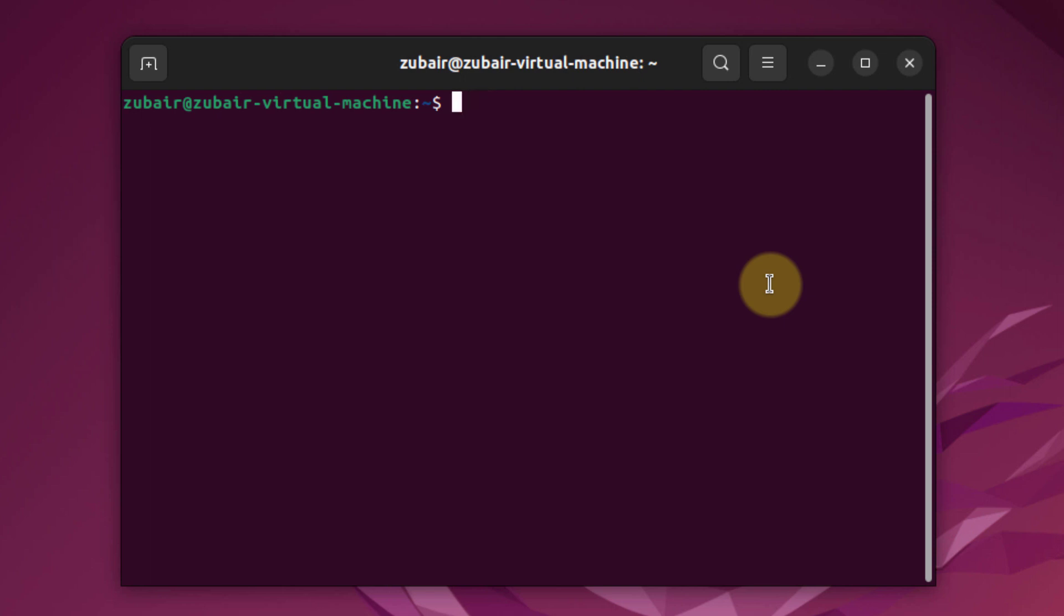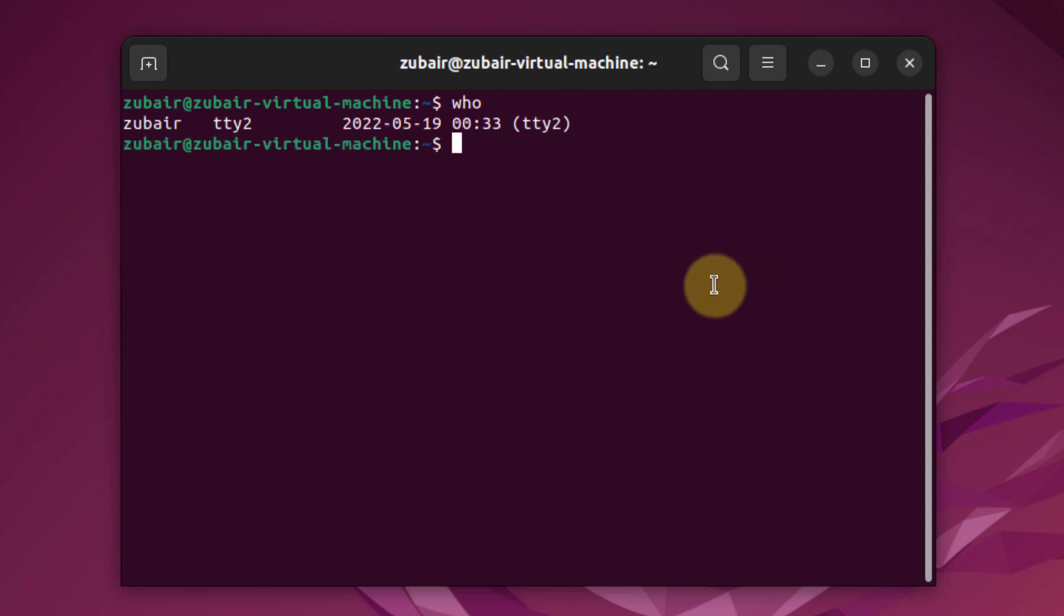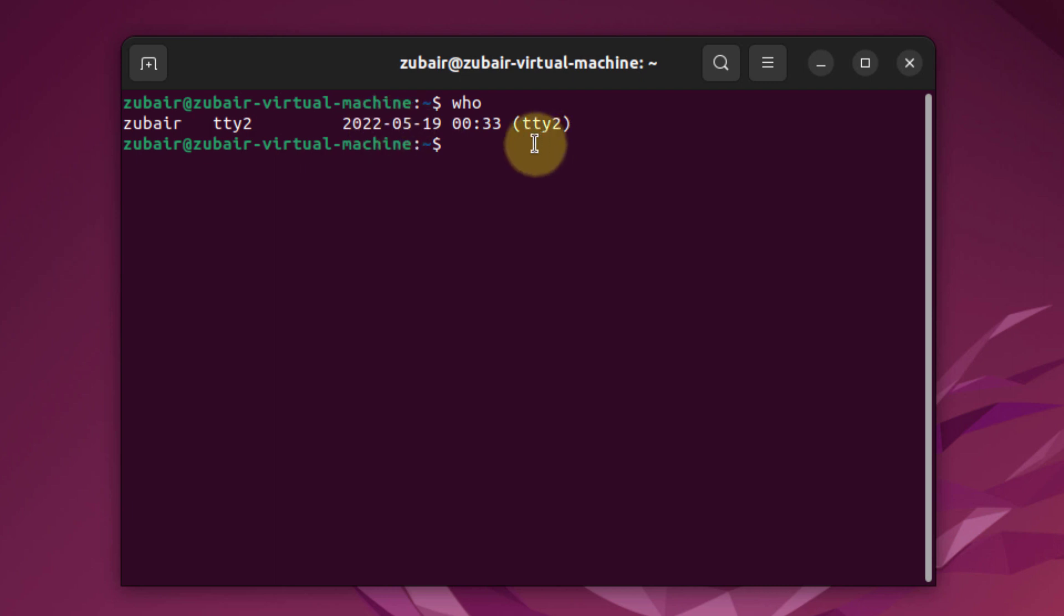Now I'll show you an example. If I write WHO, it will give me information about the user and also the time and date. So this is how it looks.